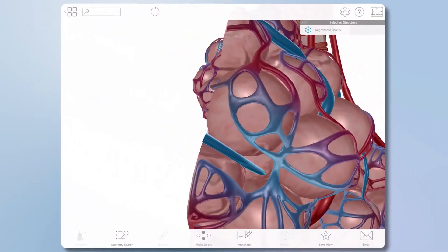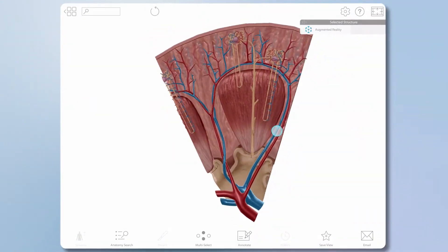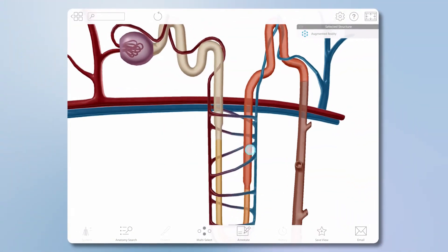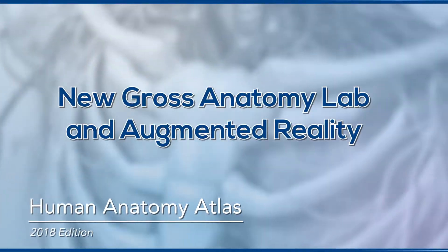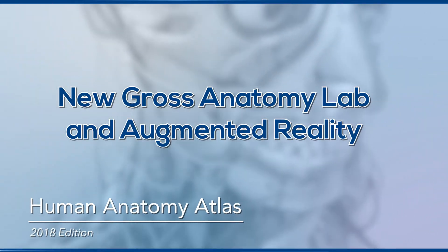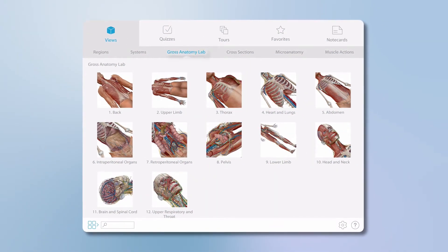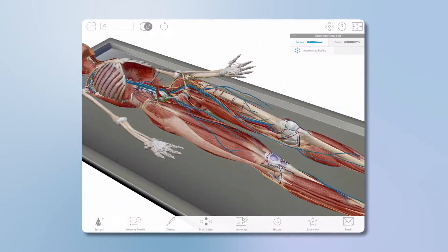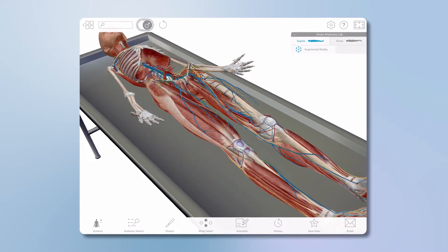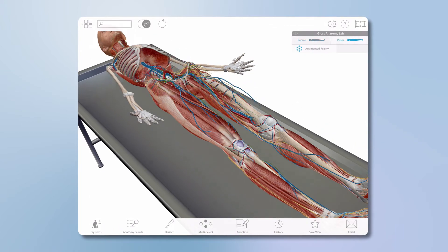There is also additional microanatomy for the respiratory and urinary systems. In the main menu of Human Anatomy Atlas 2018, under Views, you'll see a new section called Gross Anatomy Lab. These views present a male or female body that can be viewed in the supine or prone position.